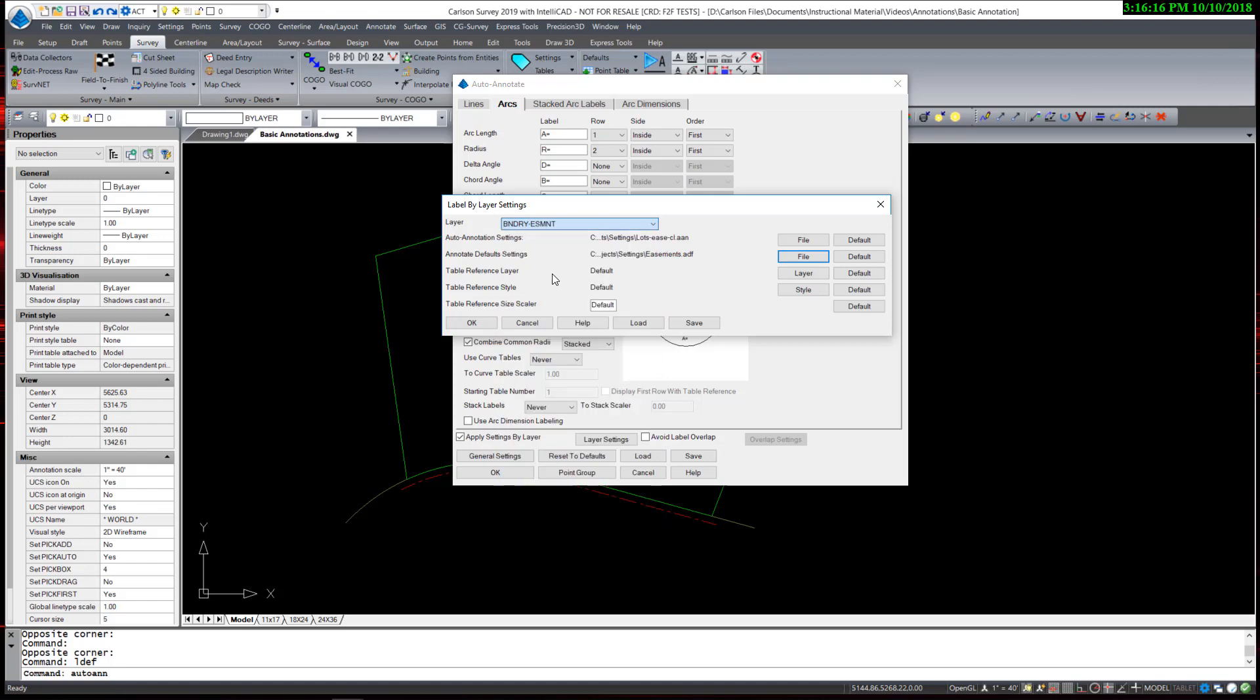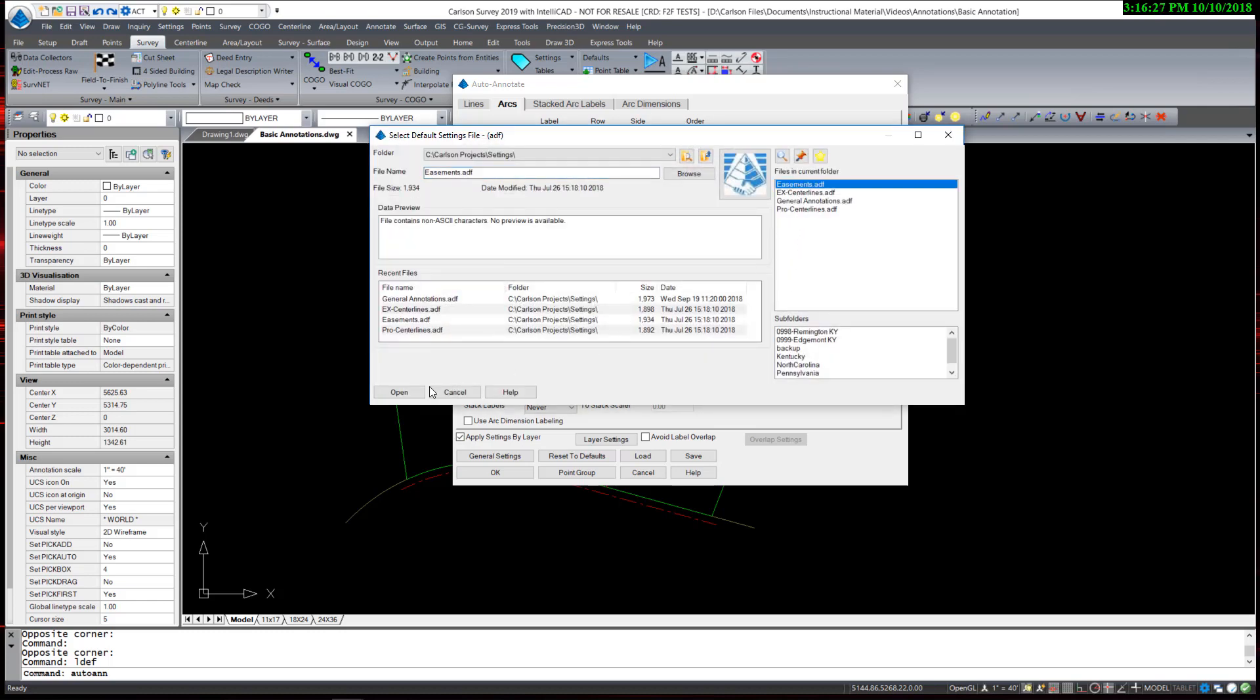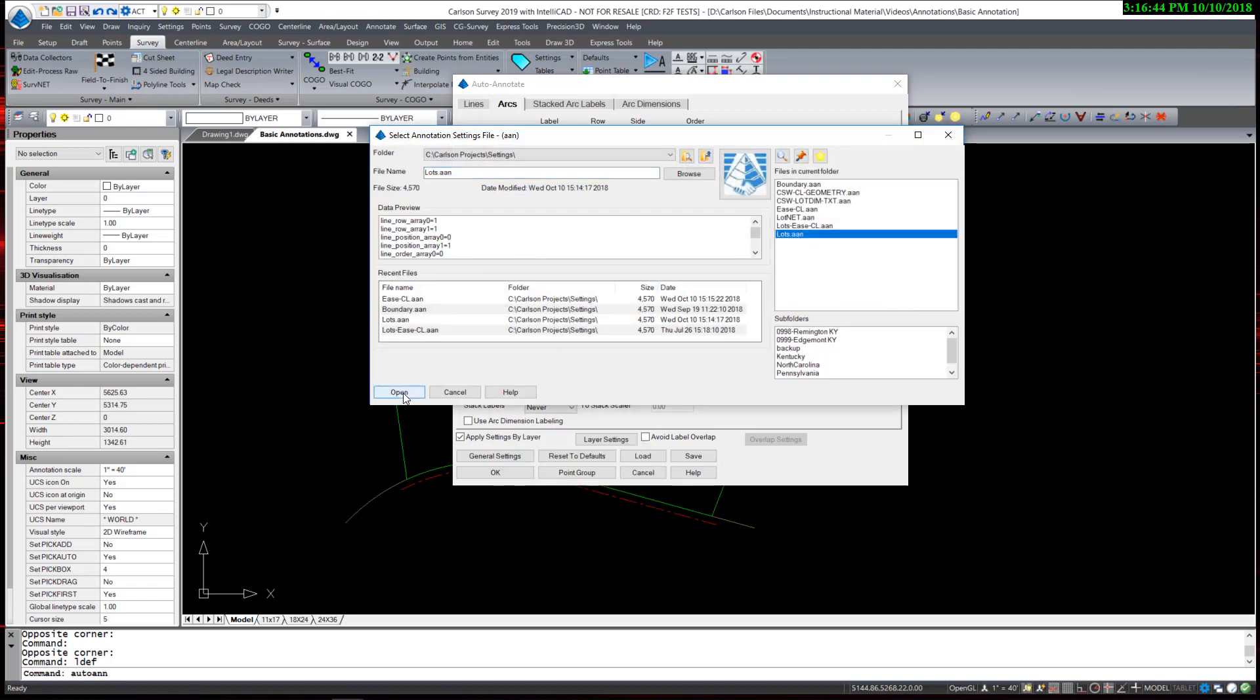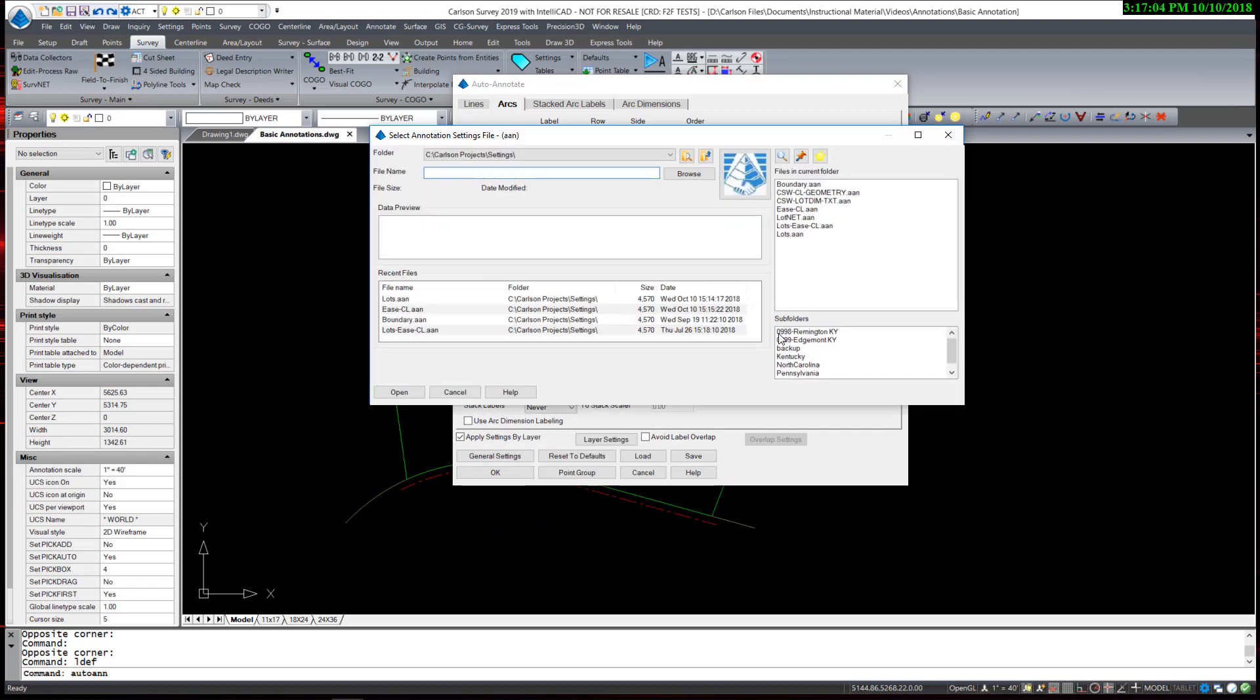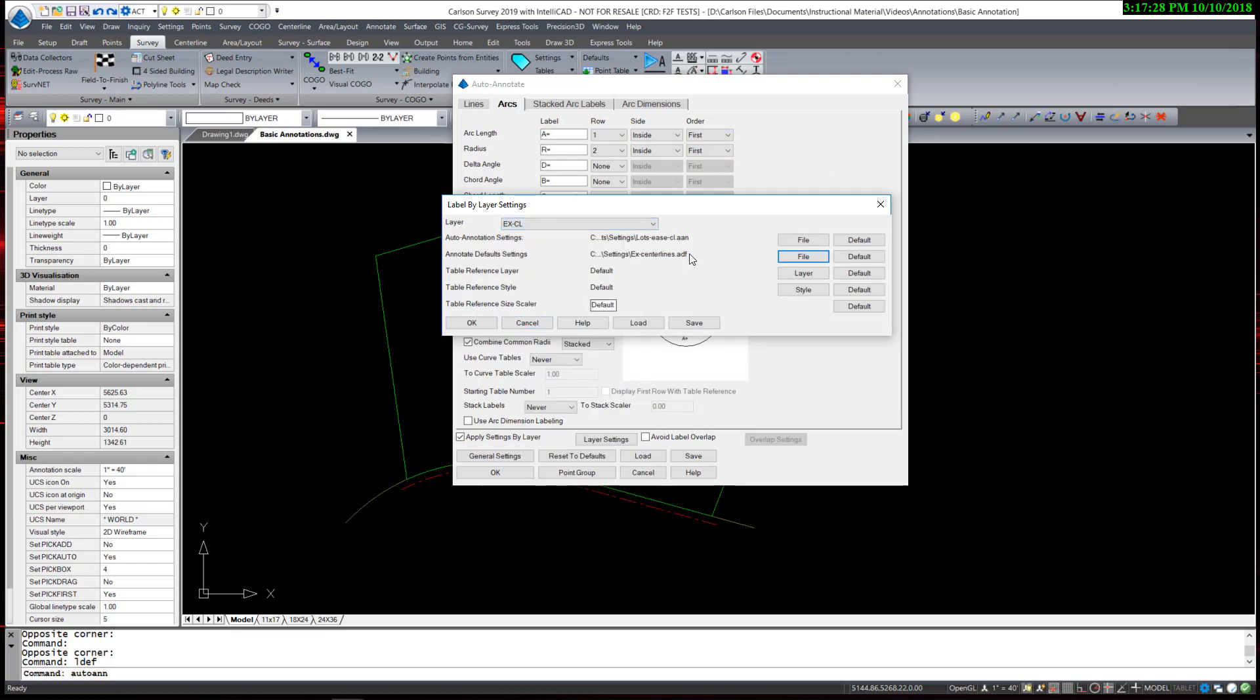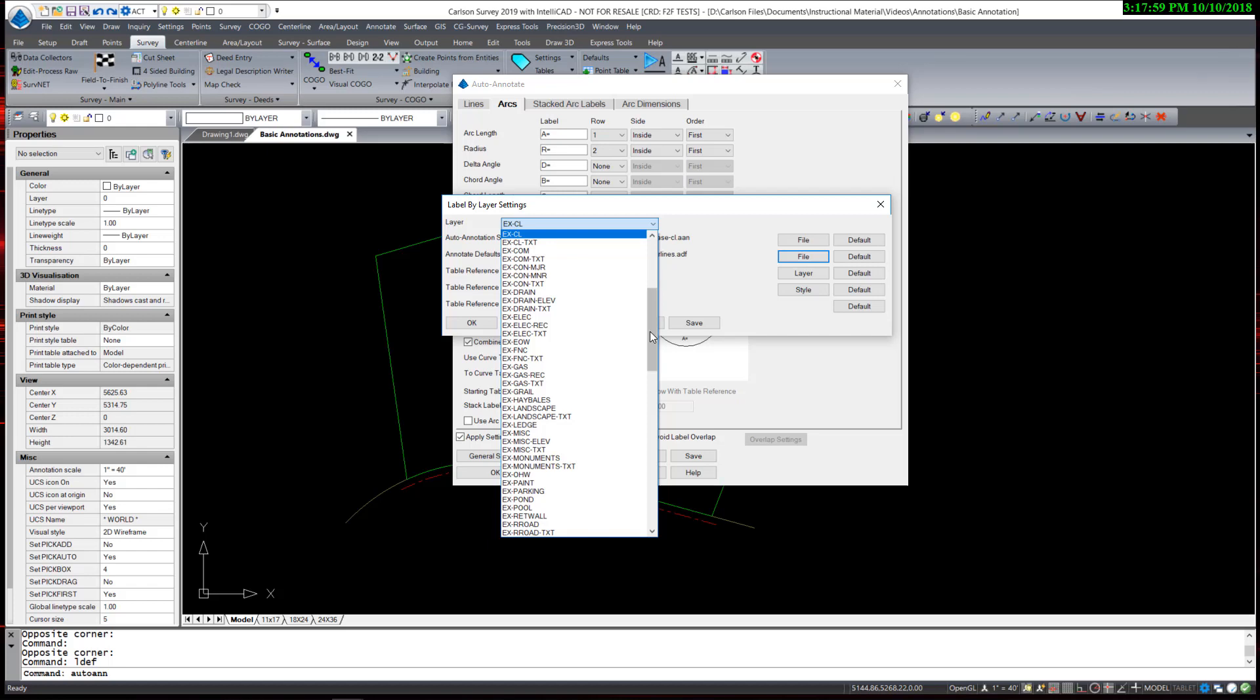For boundary easements, I will pick the file easements and centerlines and the defaults easements, so you can see how naming these becomes important to keep clear on how you want your settings. Boundary lots, I will pick the file lots.aam, annotation defaults I will use the general annotations. The boundary right-of-way, I will use the same defaults as the boundary and the annotations I will also use general annotations. We also have an existing centerline layer. These are the layers that the line and arcs are drawn on in the CAD drawing, so it's important that you follow a template and draw your entities on the correct layer. The existing centerline will use easements and centerlines, annotation defaults existing centerlines. And you can continue through all the layers that you would like.